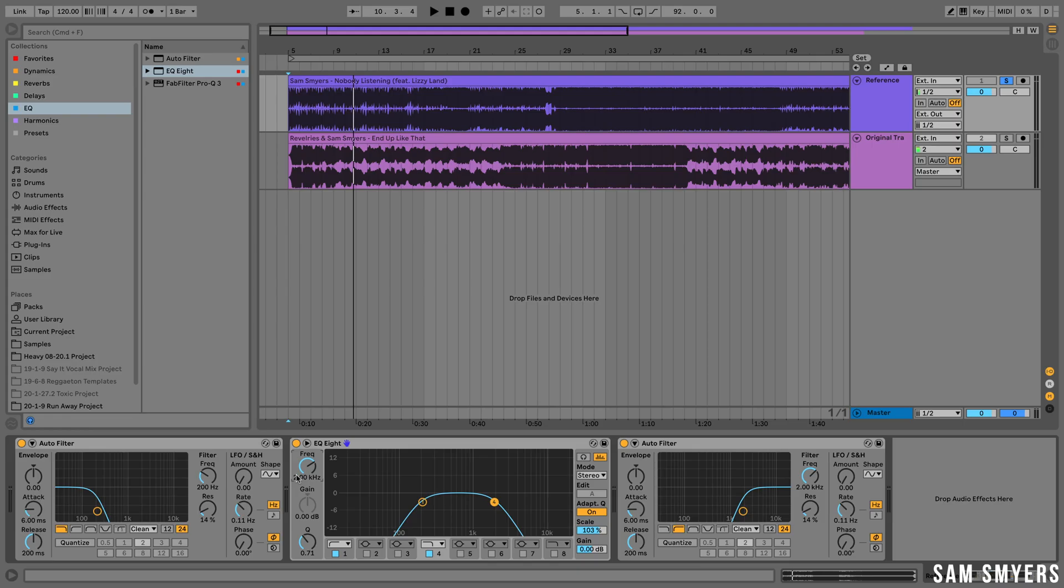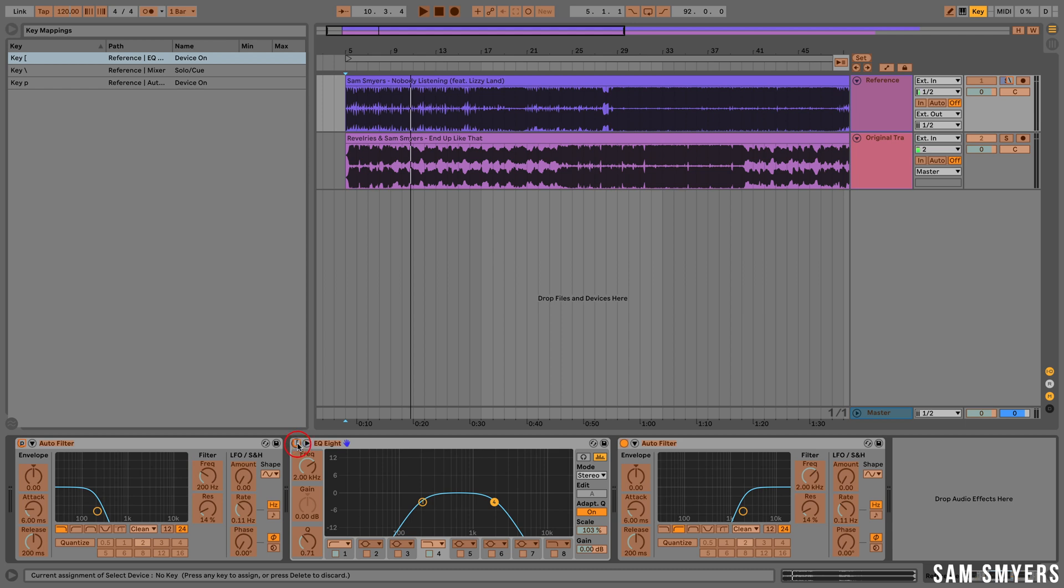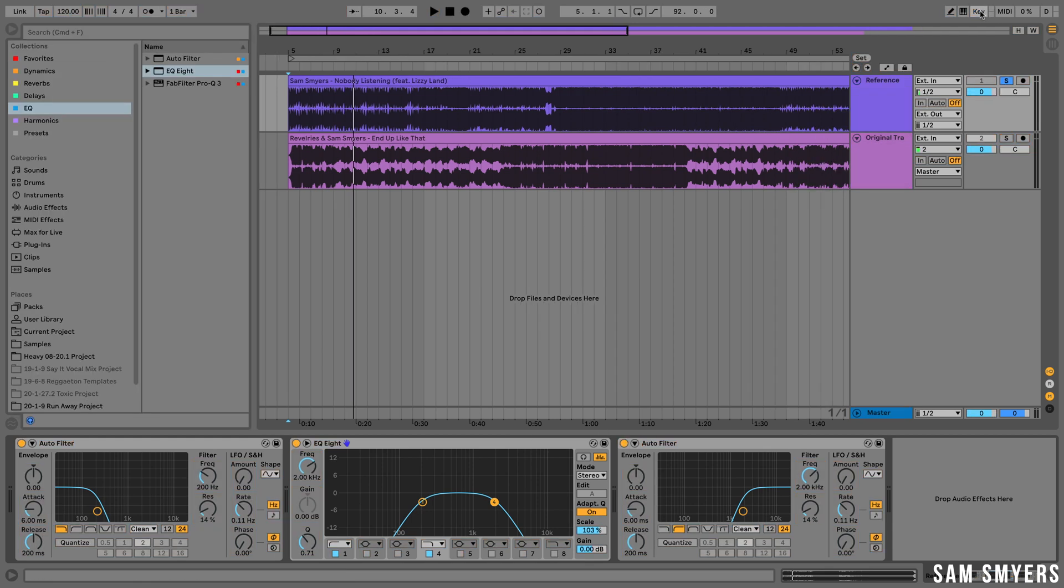And this I'm going to do is key map the on and off buttons for these filters. Let's hit the key button. I will hit the first filter on and off button and key map it to P. I will key map the mid-range to the left bracket and then I will key map the high end to the right hand bracket. So let's test that.